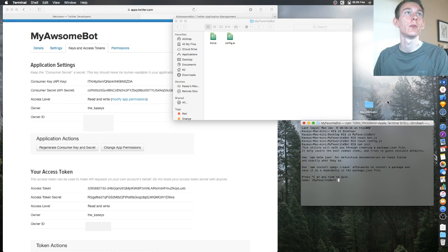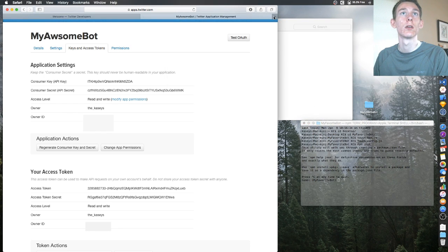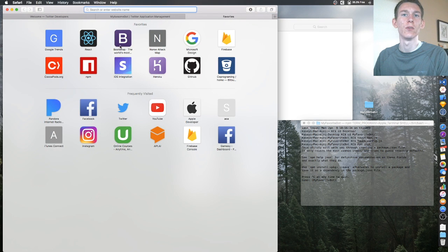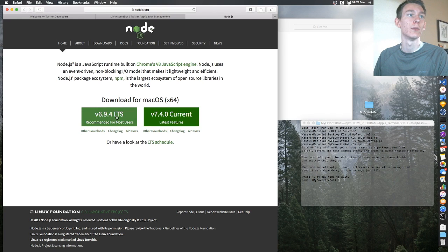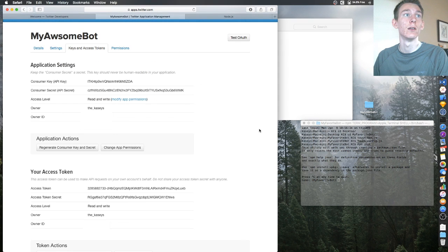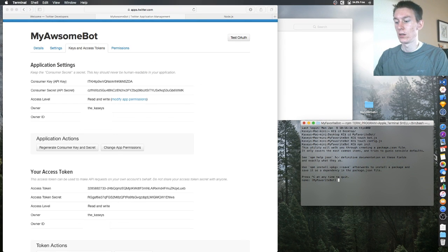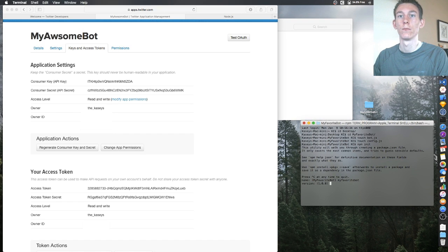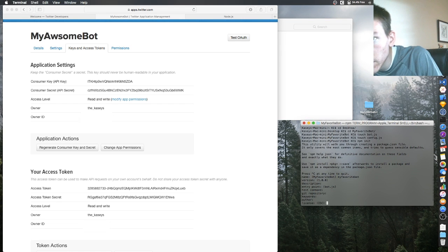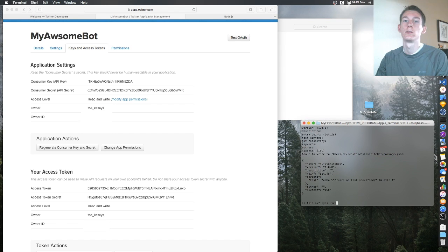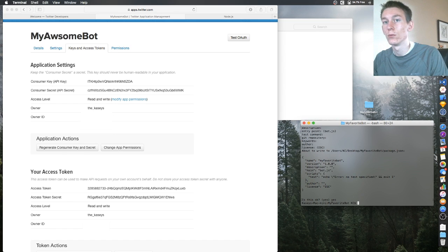If you don't have npm you just need to install Node. You may have to update it if you already have Node. I'd recommend downloading the LTS version from the Node website — it's easy to set up. Note the package name just has to be lowercase. Then just hit Enter through all the prompts and confirm with 'yes'.